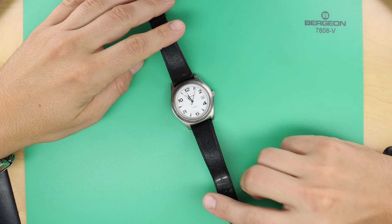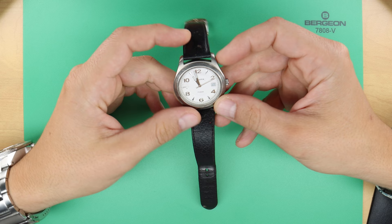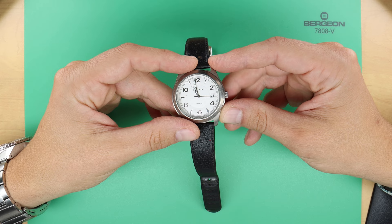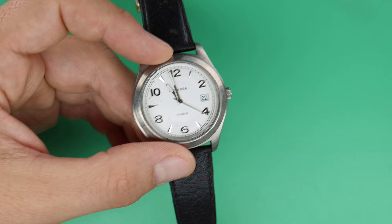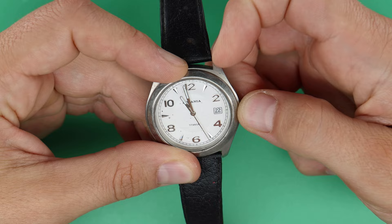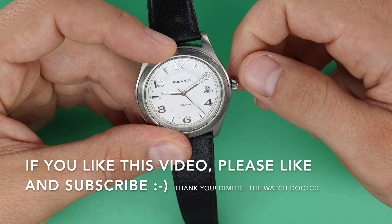Welcome back to the channel. I am Dimitri the watch doctor, and in this video I want to try something new. I will make a video in one shot, so without editing. You can follow me in the process. If you like this, please let me know in the comment section and then I can make more videos like this.